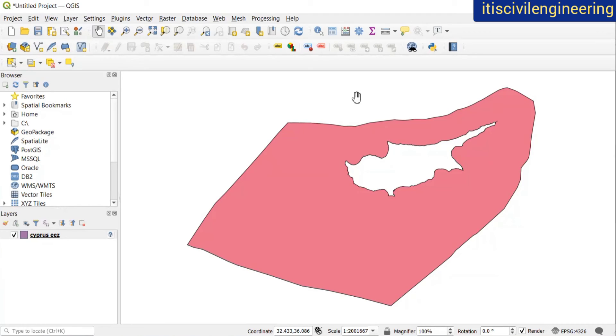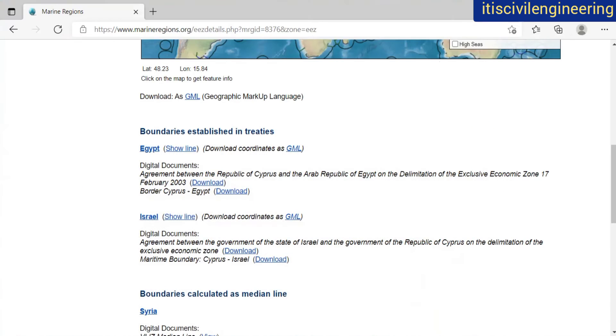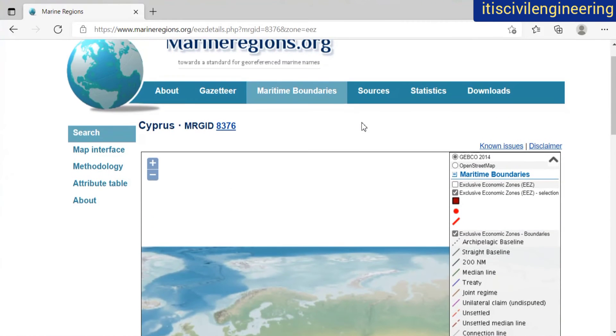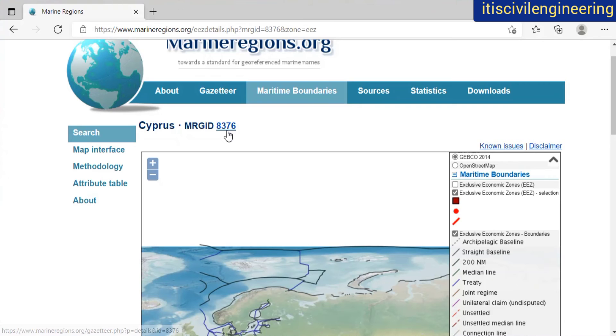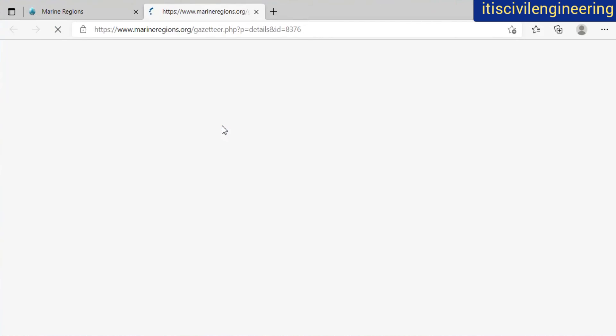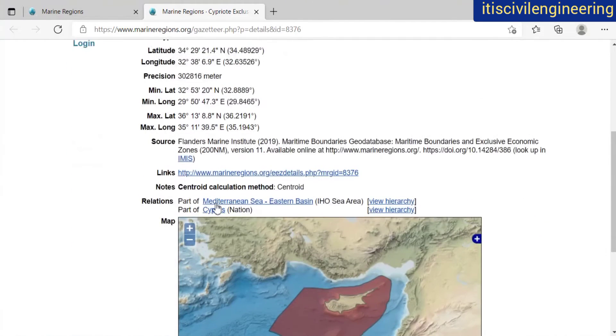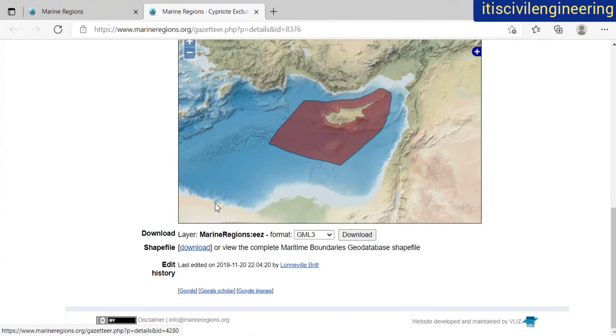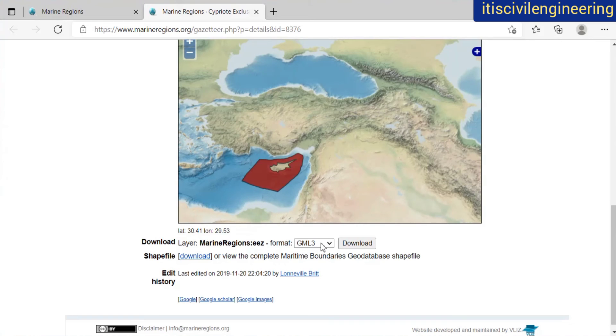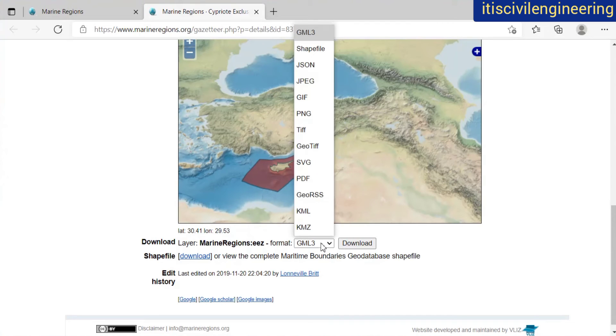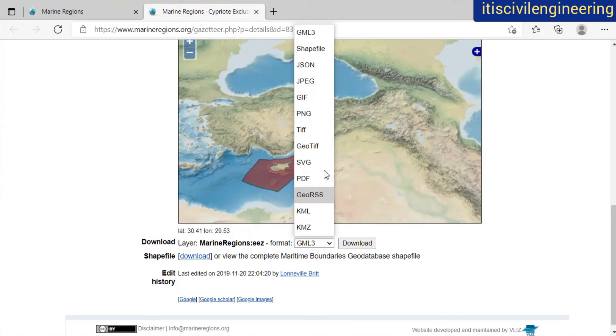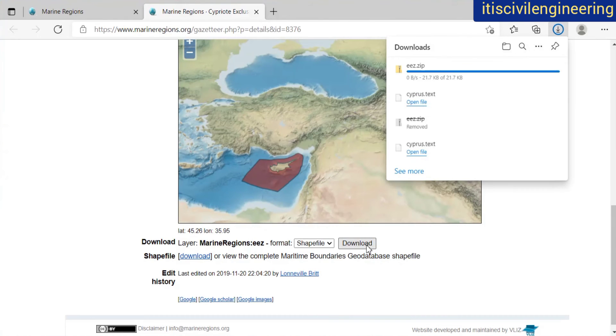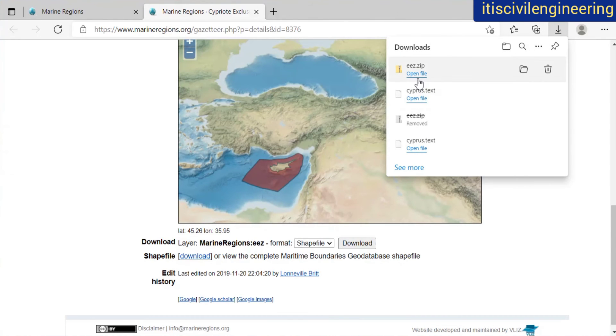The second thing that I'll show you is you can download this same file in shapefile format. For that, click here. Then on scrolling down, you'll see this format which is set as GML3. Then just change it to shapefile. You can also save in other formats. I'm saving it as a shapefile, then I'll click on download. So I'll get a zip file.